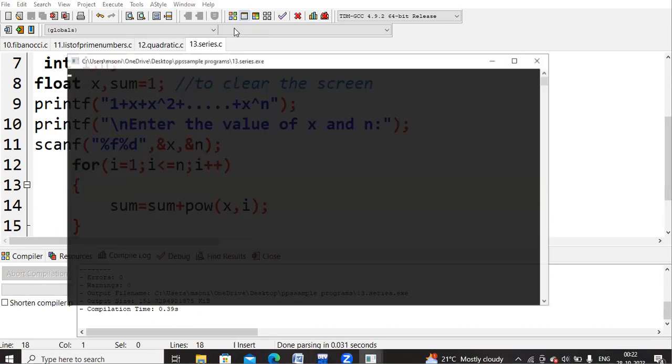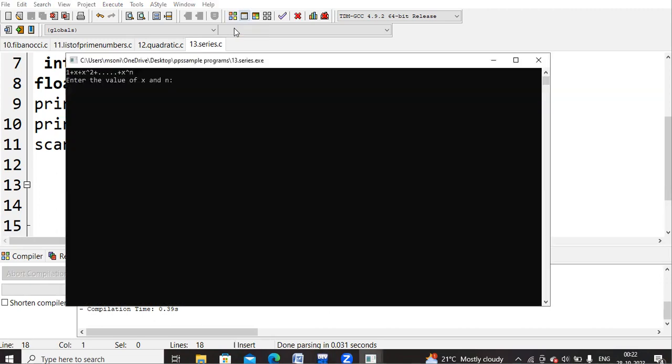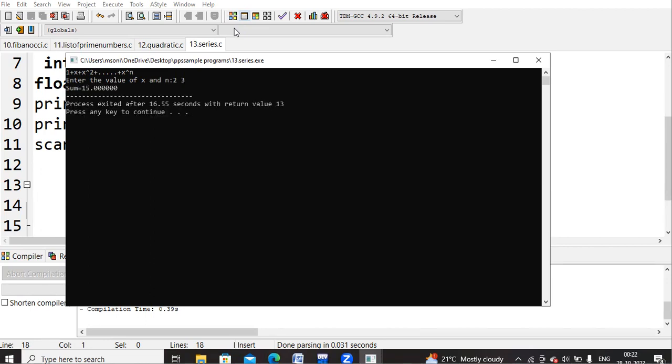Run it. As I said, we will move on with the basics so that it will be easy for you also to get to do the calculations. X value, I wanted to give as 2 and I wanted to find out till 3 cube, cube the value. See here. 1 plus 2 plus 2 square plus 2 cube. 2 cube is 8. 8 plus 4, it is 12. 12 plus 2, it is 14 and 14 plus 1, it is 15.